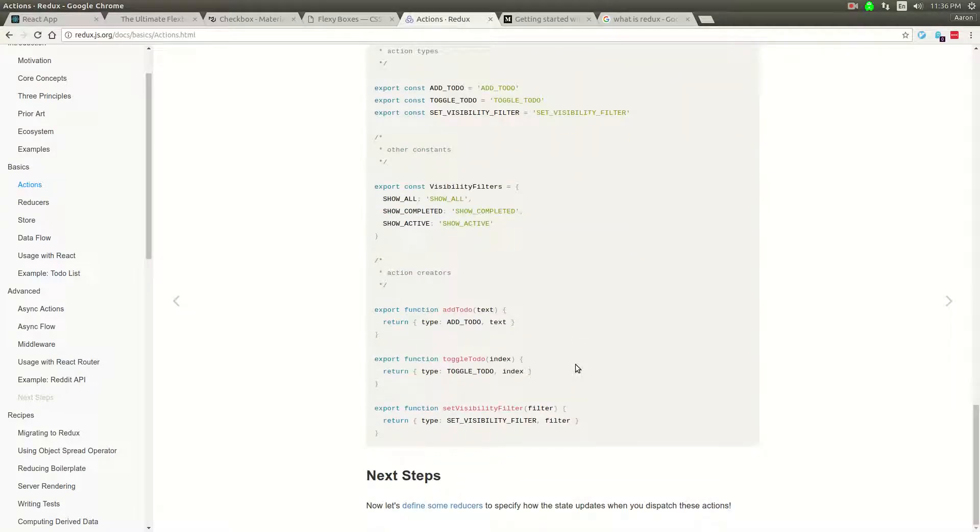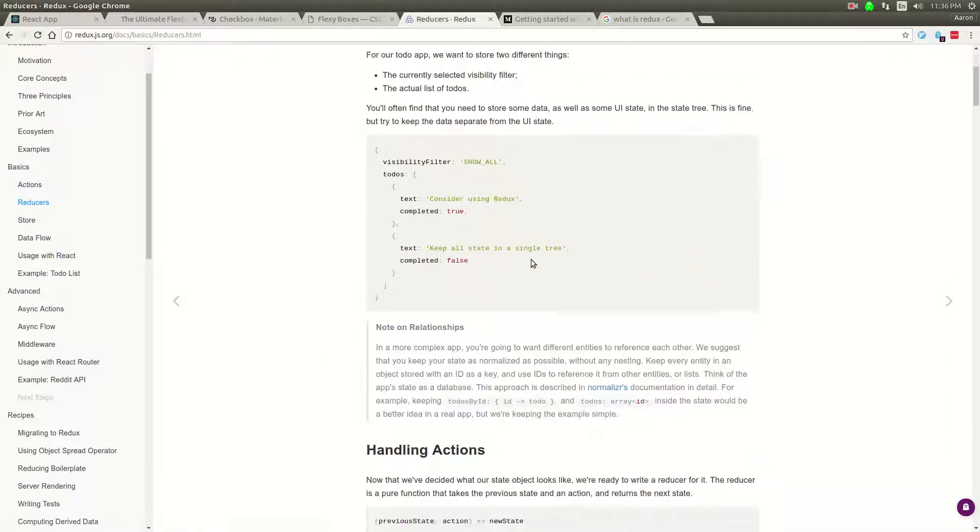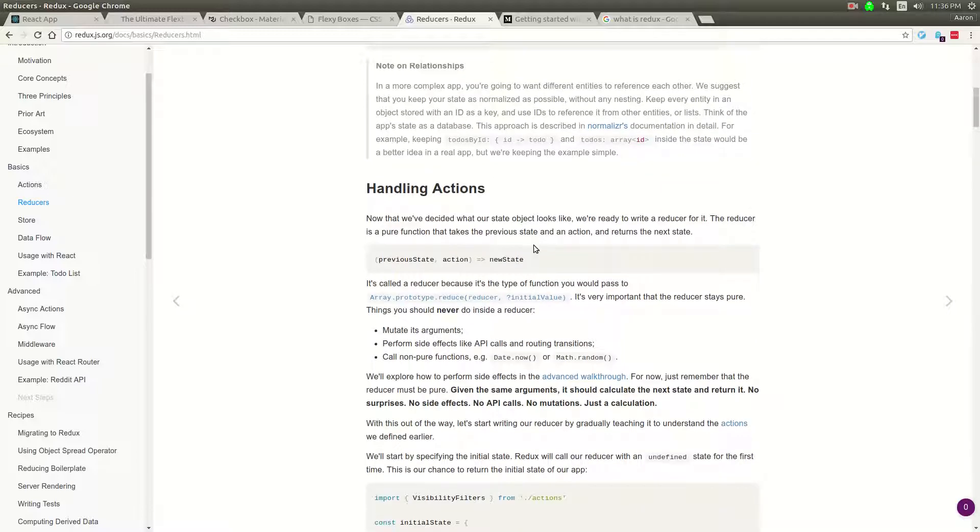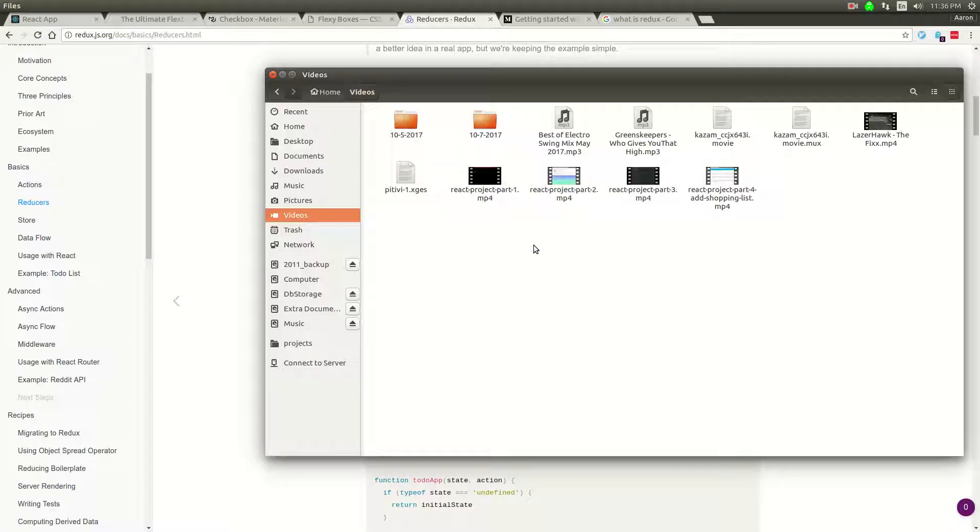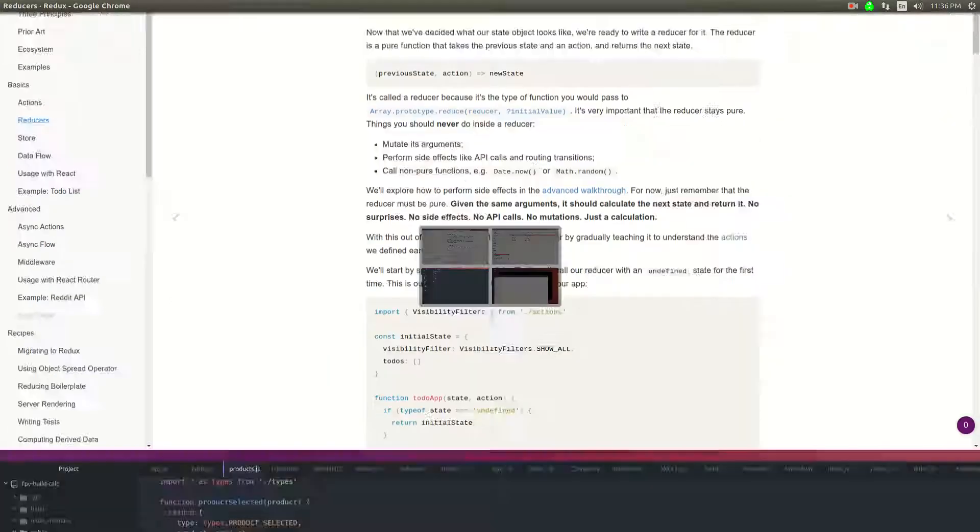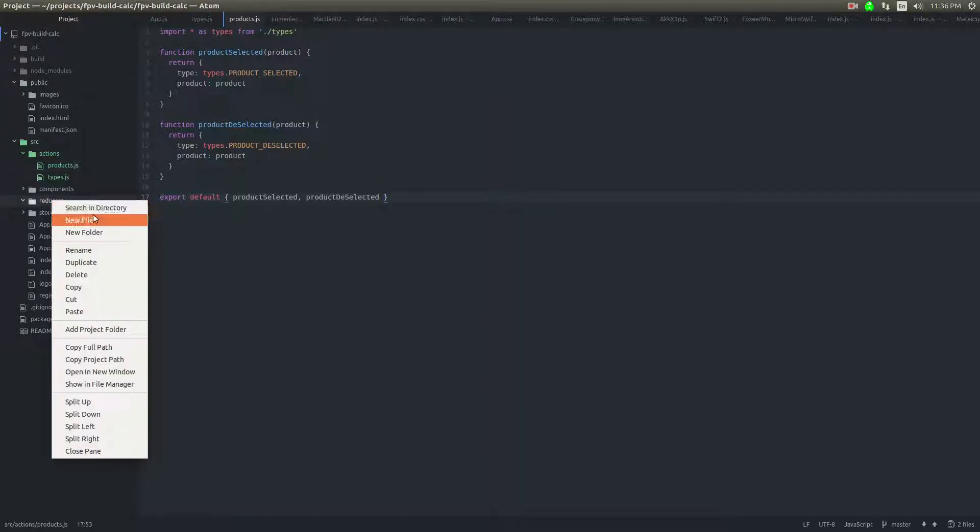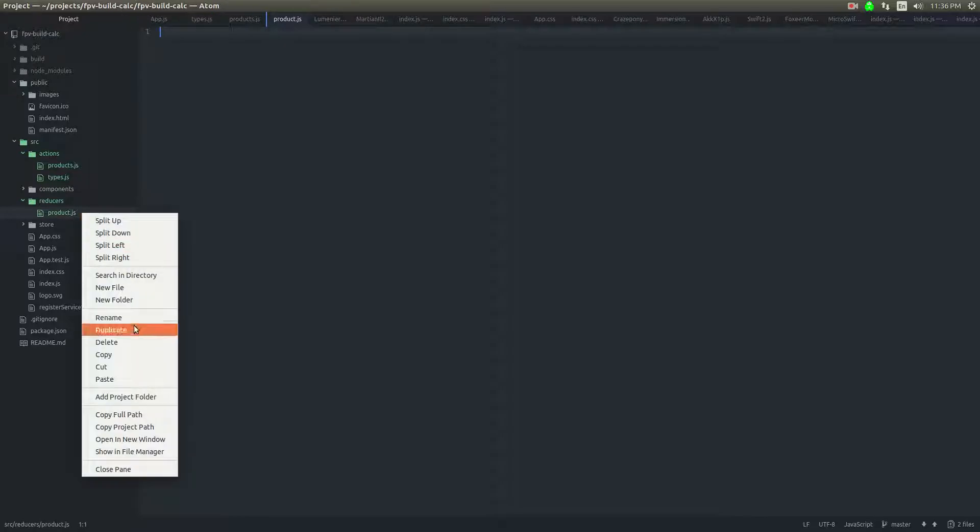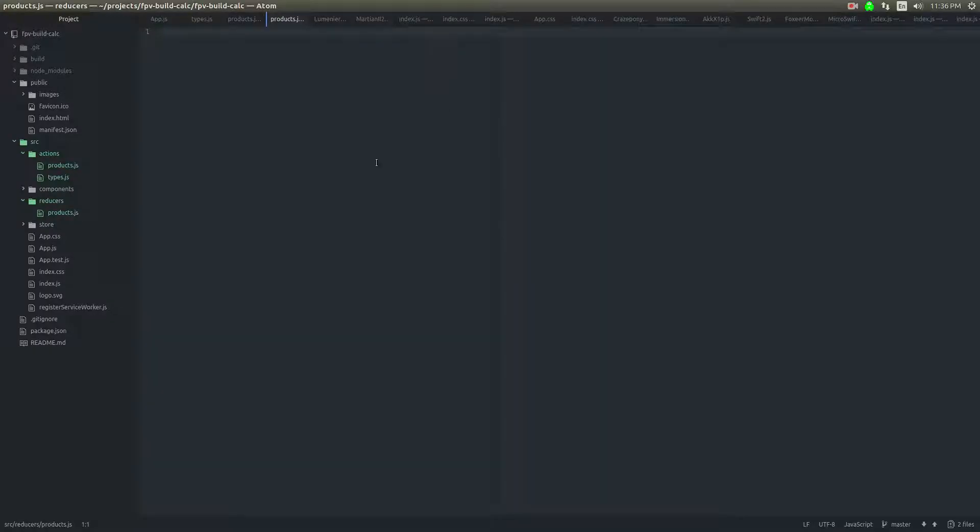So I think that should be fine. And then the reducer is what actually handles the action. So the reducers are very simple. Also, they just take a previous state in an action and then they return a new state. So I think what we'll do here is say reducers and I'll call it the product reducer. Actually, we'll rename that to products. Products reducer.